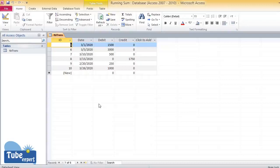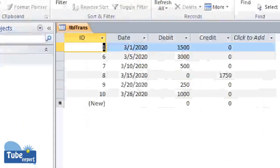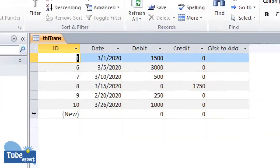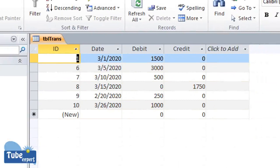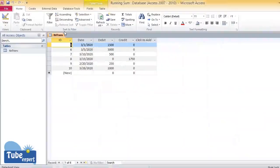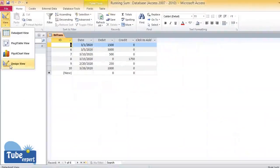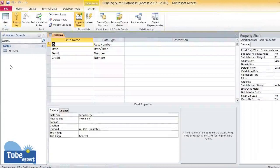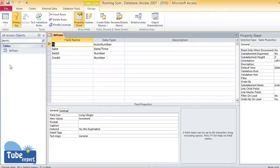You can see this is my sample table I use to calculate running sum. My table contains four columns. I'll show them in design view: ID, date, debit, and credit are my columns.